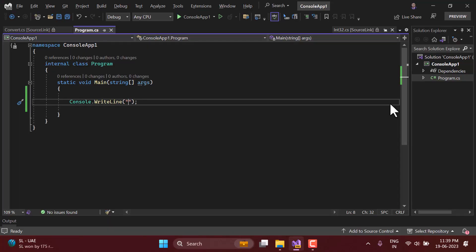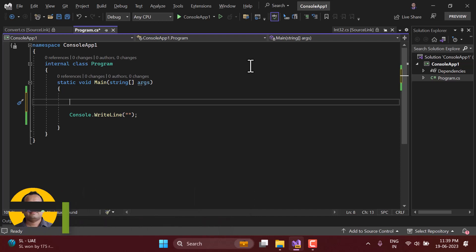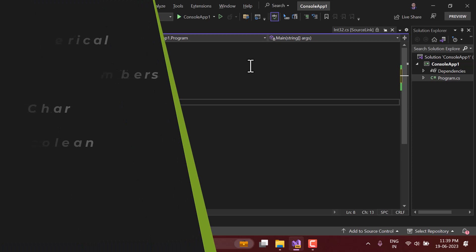There is a great concept of boxing and unboxing in C# programming language. Let's understand that. Also, there are two types of variables in C# programming language: these types are value type and reference type.